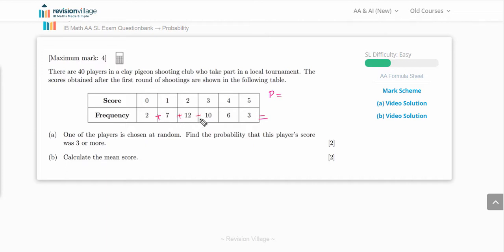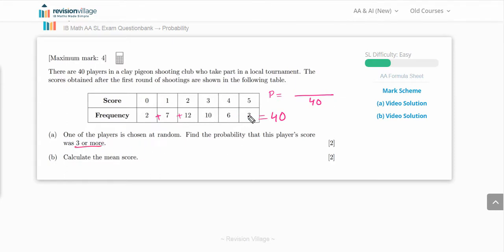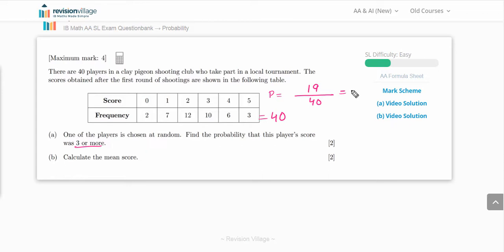Using the basic probability formula: P = possible outcomes / total outcomes. The total outcomes are the sum of all frequencies: 2 + 7 + 12 + 10 + 6 + 3 = 40. The possible outcomes for scores of three or more are 10 + 6 + 3 = 19. So the probability = 19/40 = 0.475.